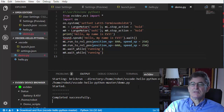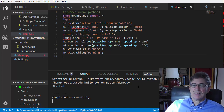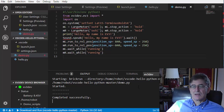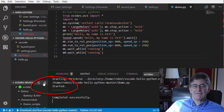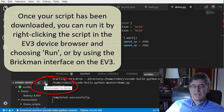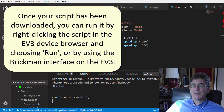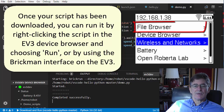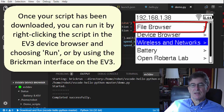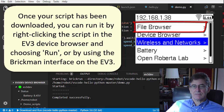As an alternative to running EV3 scripts from within VS Code by pressing F5, you can click the icon in the header of the EV3 device browser to download your script to the EV3 without running it. And then you can run it directly on the EV3 using the Brickman interface — in Brickman's main menu, choose File Browser, then navigate to the script you wish to run and press the Enter button.